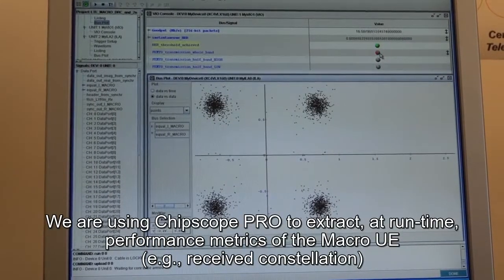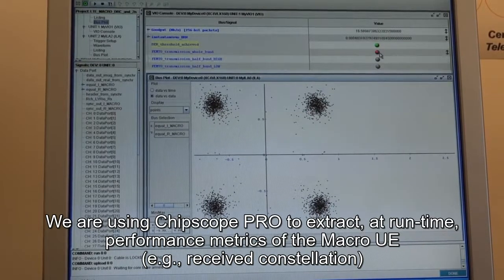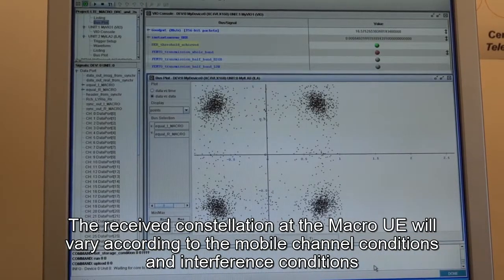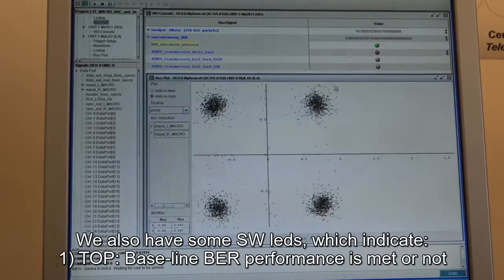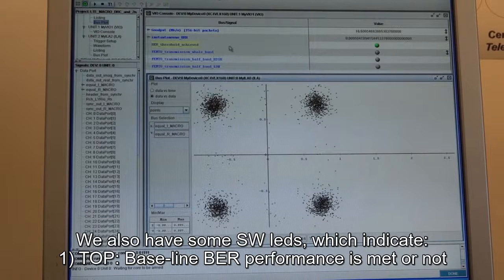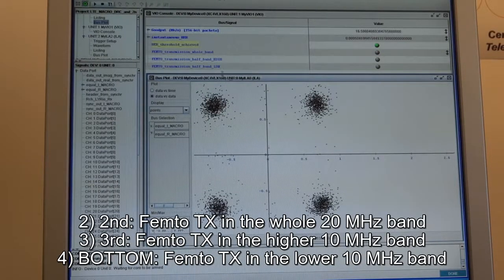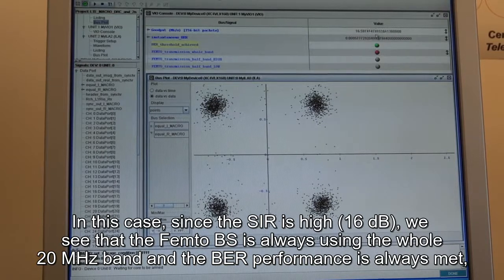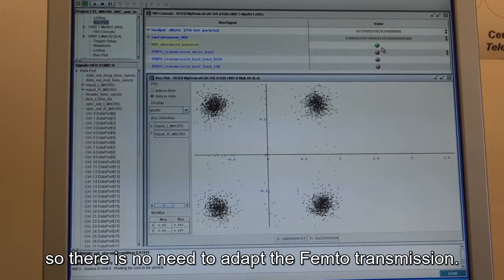We are also using Chipscope Pro to extract runtime performance metrics regarding the macro-UE. What you see here is the constellation received at the macro-UE, which varies according to the perceived mobile channel and interference conditions. We also have software LEDs indicating whether the baseline bit error rate performance at the macro-UE is being met or not, and LEDs dedicated to the femto base station showing which band is used for transmission. Since the interference is not very high, at 16 dB signal-to-interference ratio, the femto is always using the whole 20 MHz band and the bit error rate is always met, so there is no need to adapt the transmission.